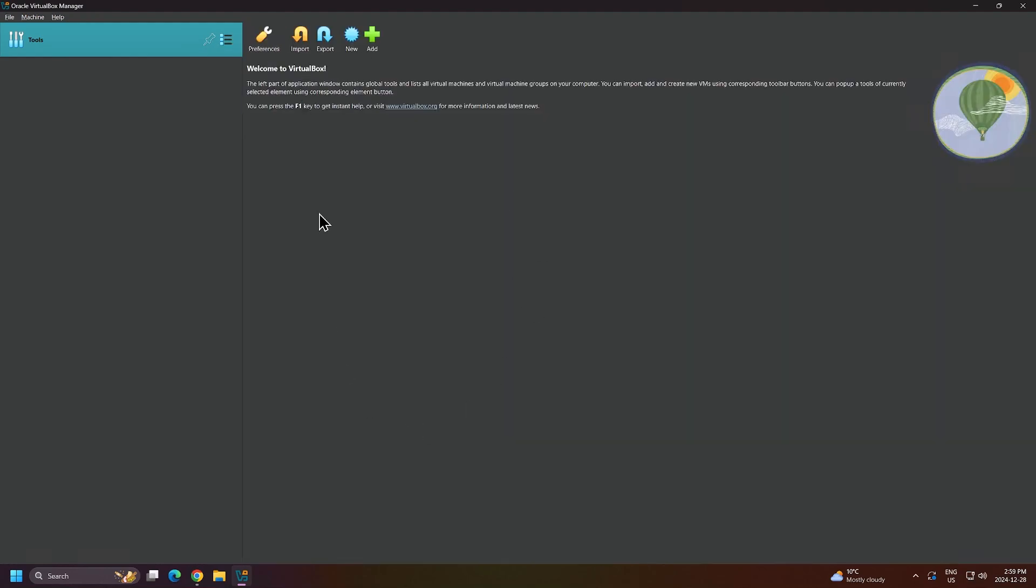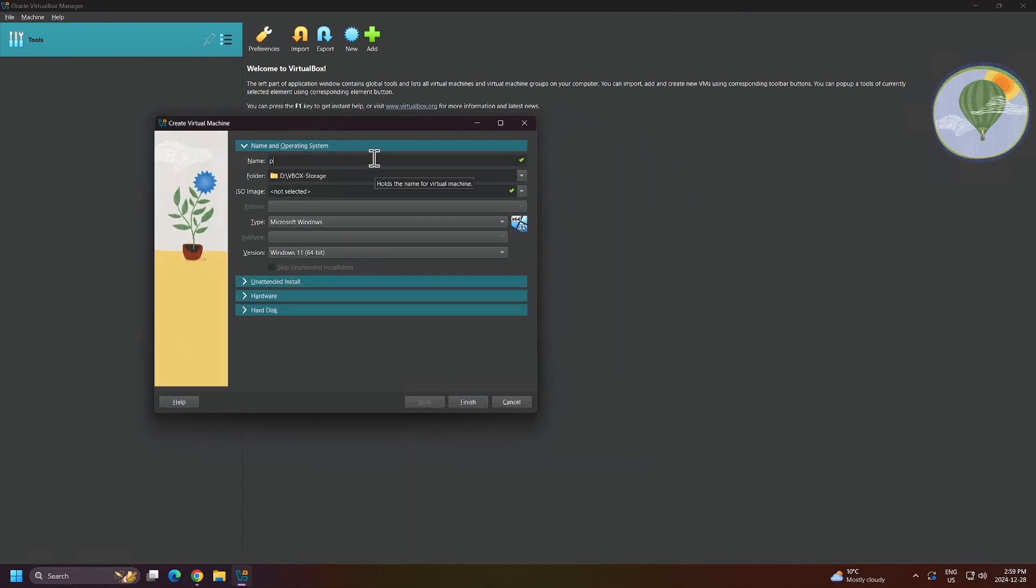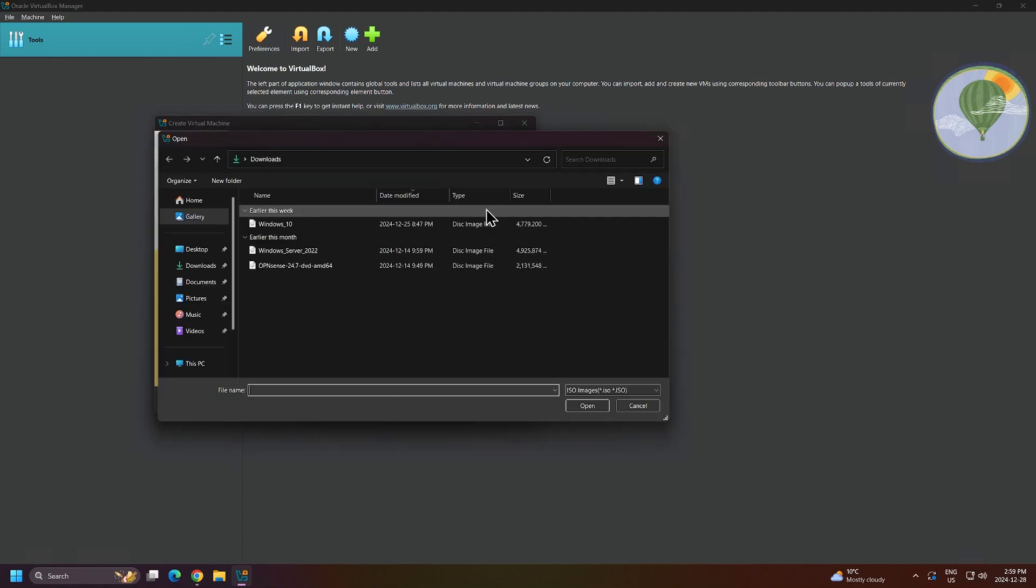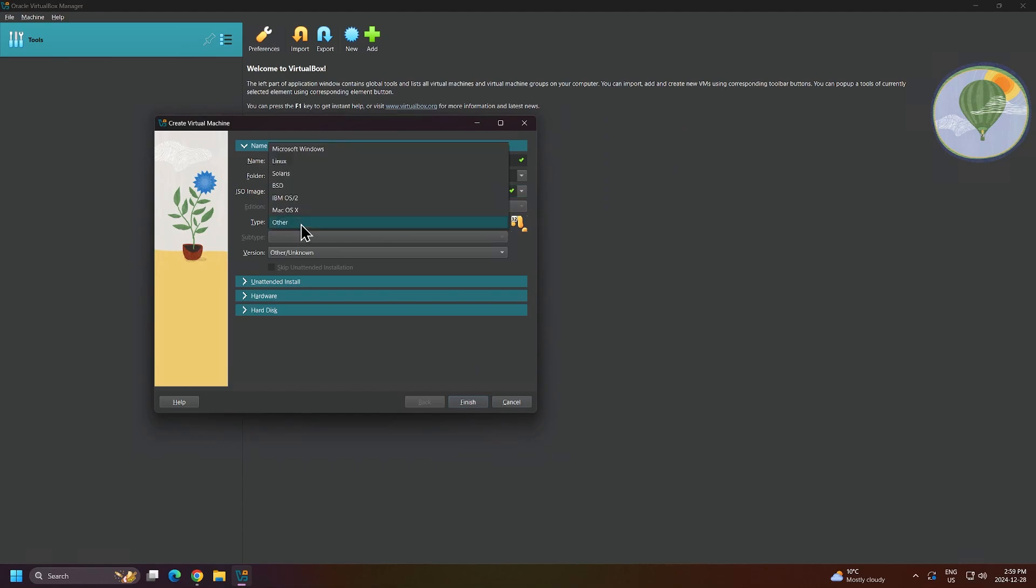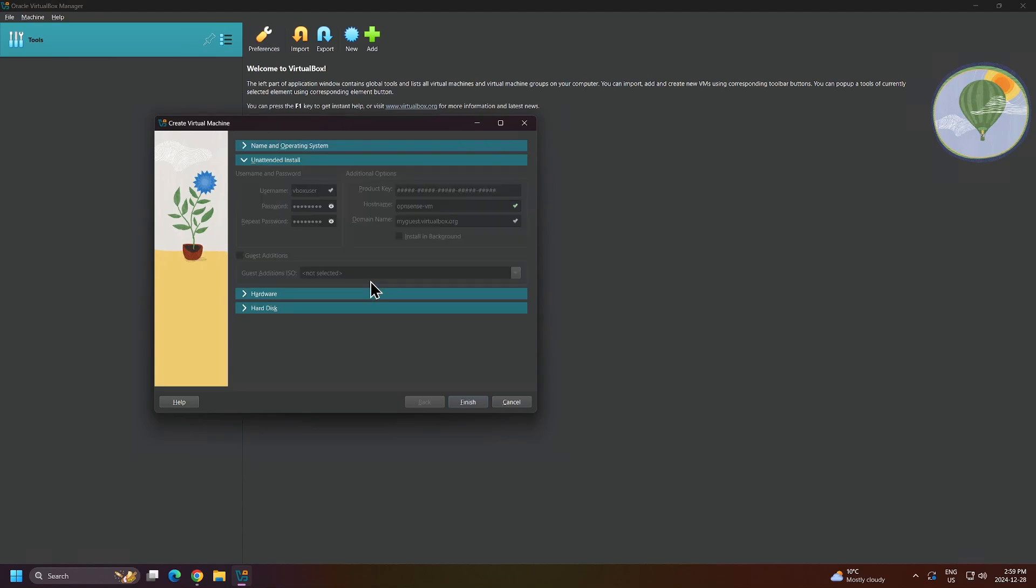We'll name our virtual machine OpenSense-VM. My virtual machine will be stored in the vbox-storage. I'll click on the dropdown next to ISO image, then click Other. Navigate to the Downloads folder, then select the OpenSense ISO file and open it. I'll change the type to be BSD since OpenSense is based on the FreeBSD operating system. Then notice the subtype and version gets automatically filled in. For unattended install, all of the options are currently grayed out because this feature is mostly used with Windows-based operating systems to help automate certain tasks.